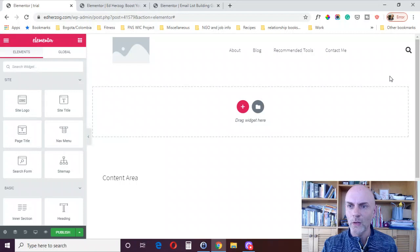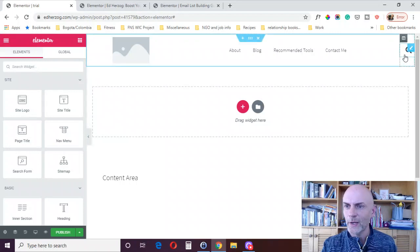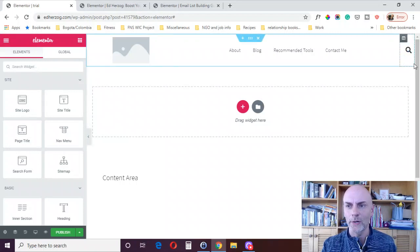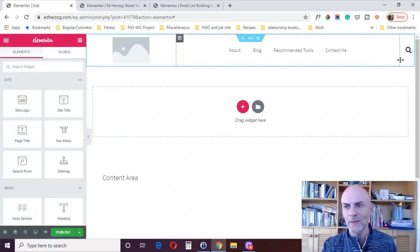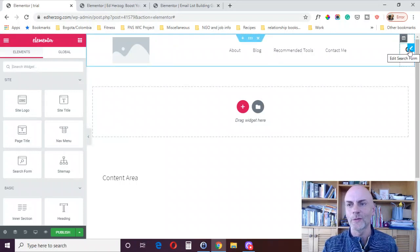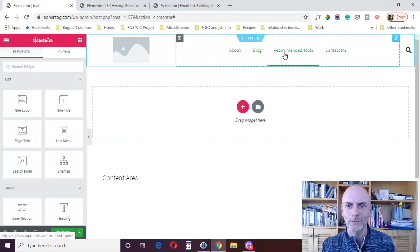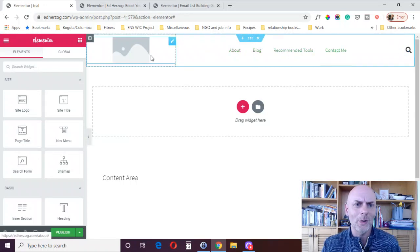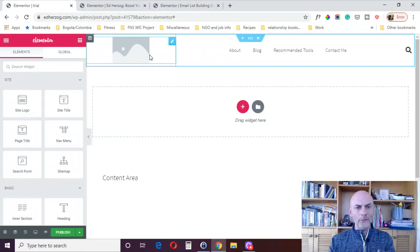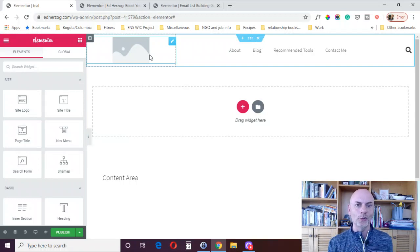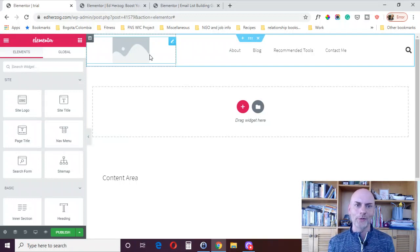Again, if I don't want a magnifying glass, I don't want to do a search thing, I could delete that. Maybe I want to put in some social icons there. Maybe I want to make these fonts bigger. However you want to do it, you can do it with Elementor.